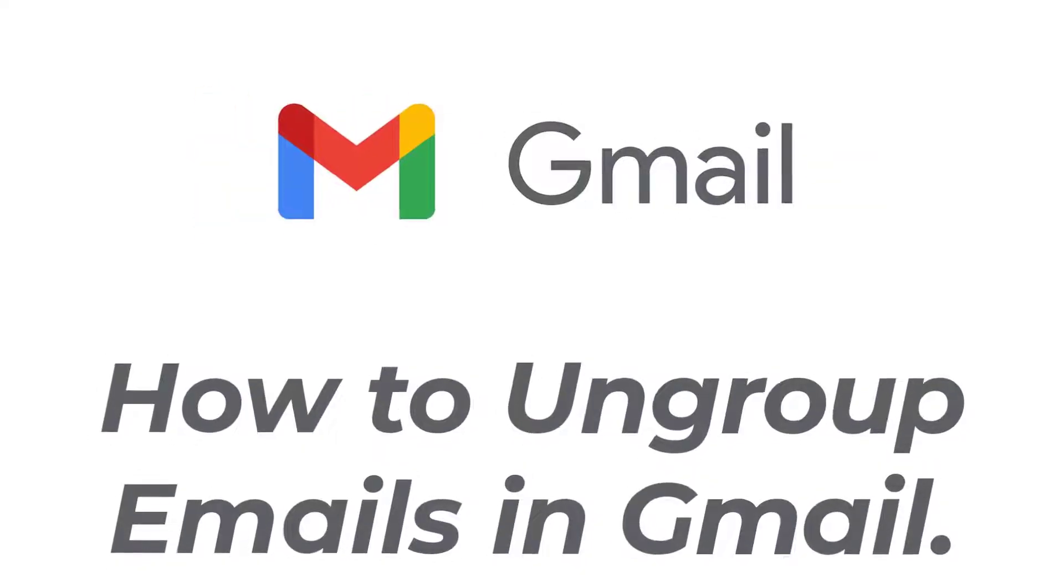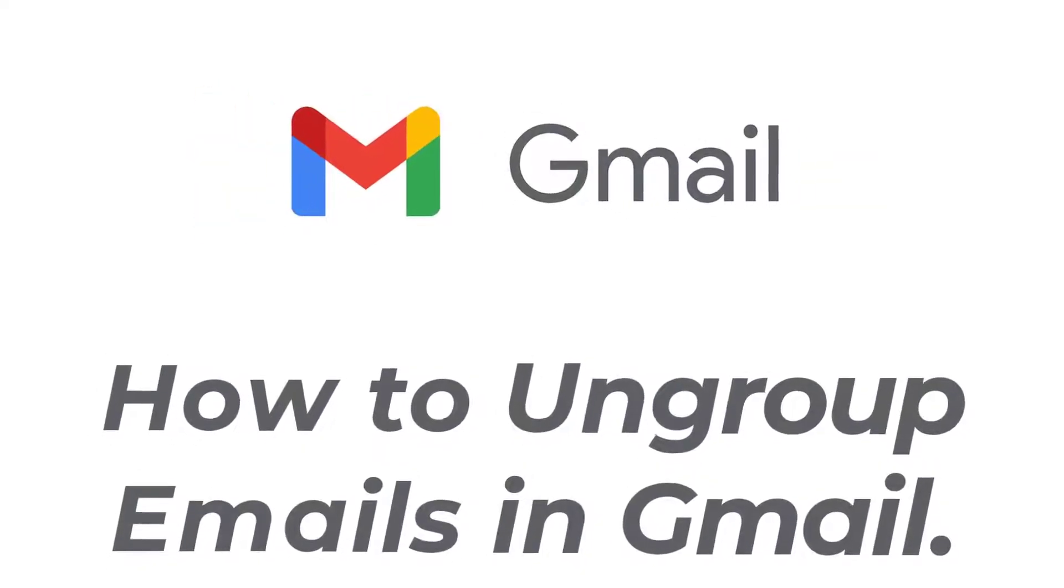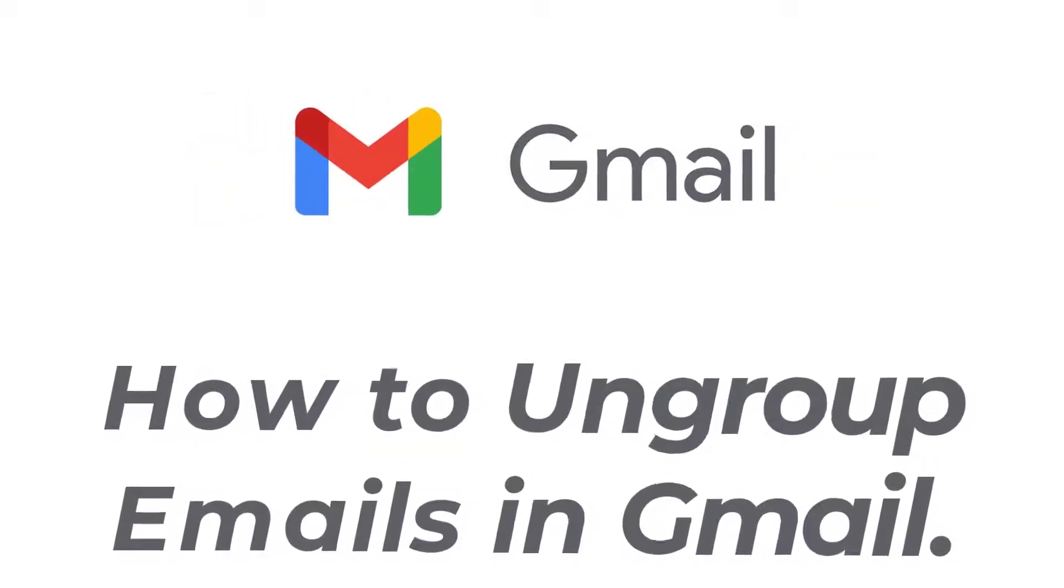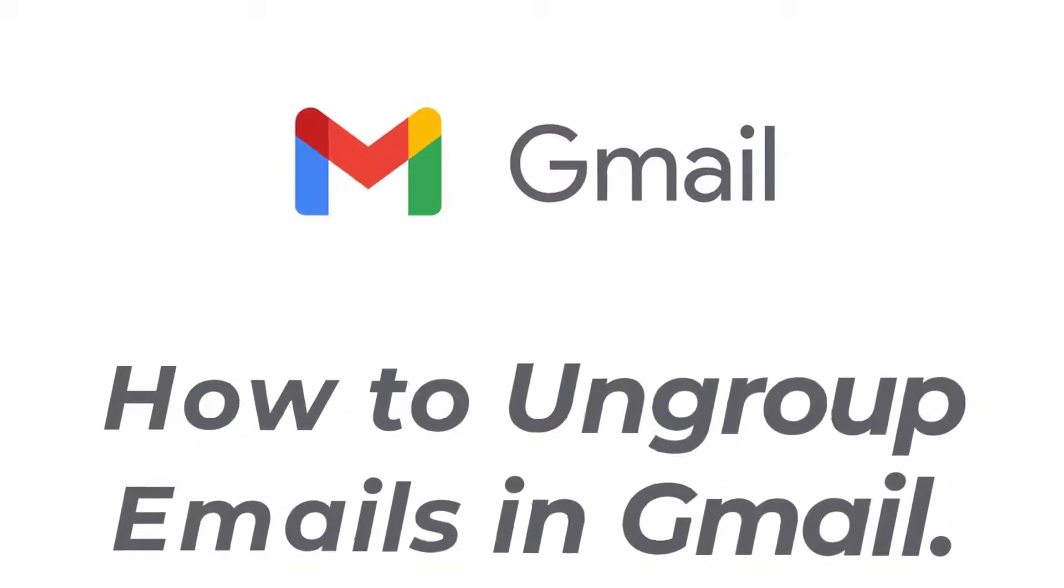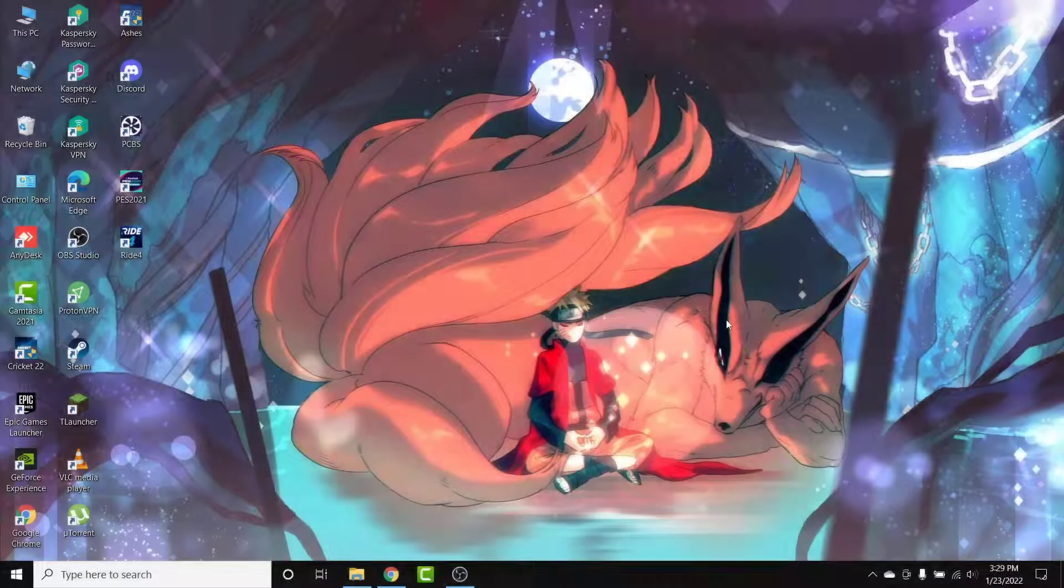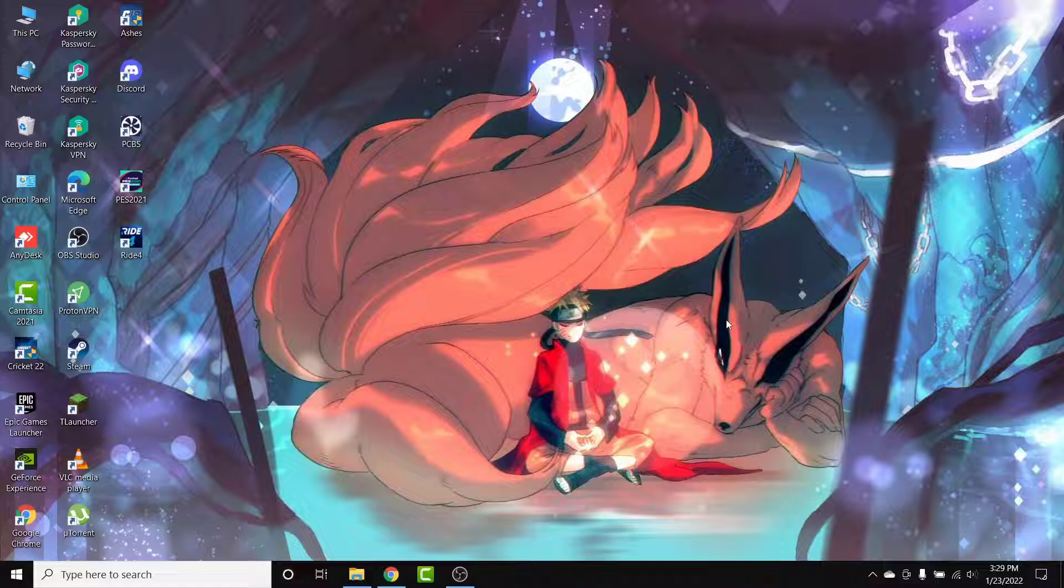Hey guys, welcome back to the channel. Today I'm back with another tutorial video on App Guide. In today's video, I'll show you how to ungroup emails in a Gmail account. So you have a Gmail account, you receive a lot of emails, you send a lot of emails, and now you want to ungroup a few of those emails but you can't figure out how. Watch this video